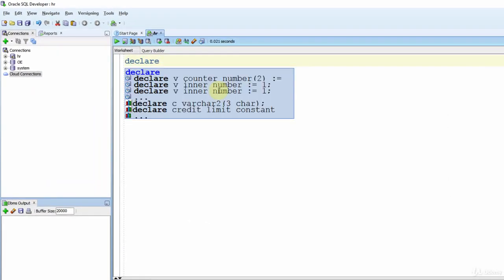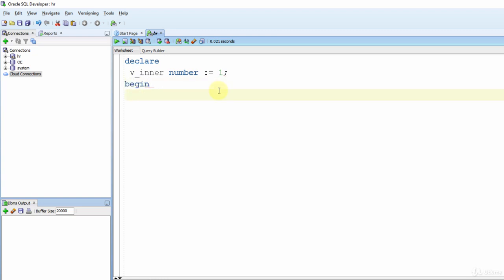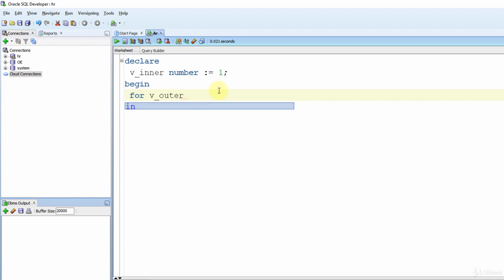Let's write DECLARE. I will declare an inner variable: v_inner NUMBER := 1; and BEGIN. We can use any type of loop for nesting. Let's start with a FOR loop for the outer loop: FOR v_outer IN 1..5 LOOP. Now let's print the outer variable to see the outer value in each iteration.